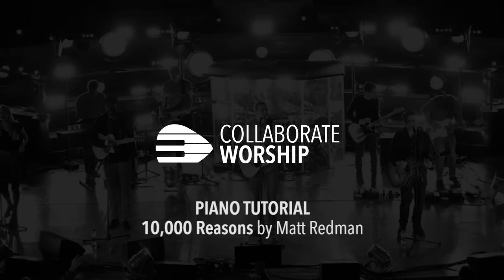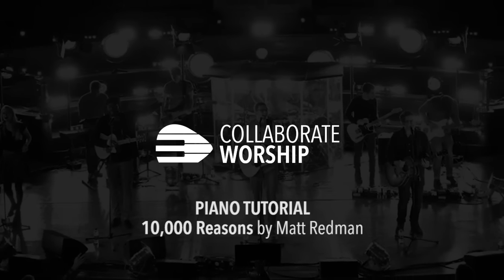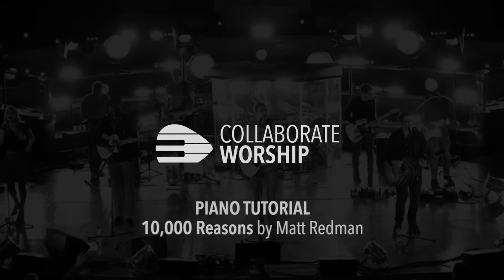Hey guys, this is Cade with Collaborate Worship, bringing you another piano tutorial. If you like what you see, be sure to subscribe to our YouTube channel so that we can let you know when future tutorials are released. Enjoy.